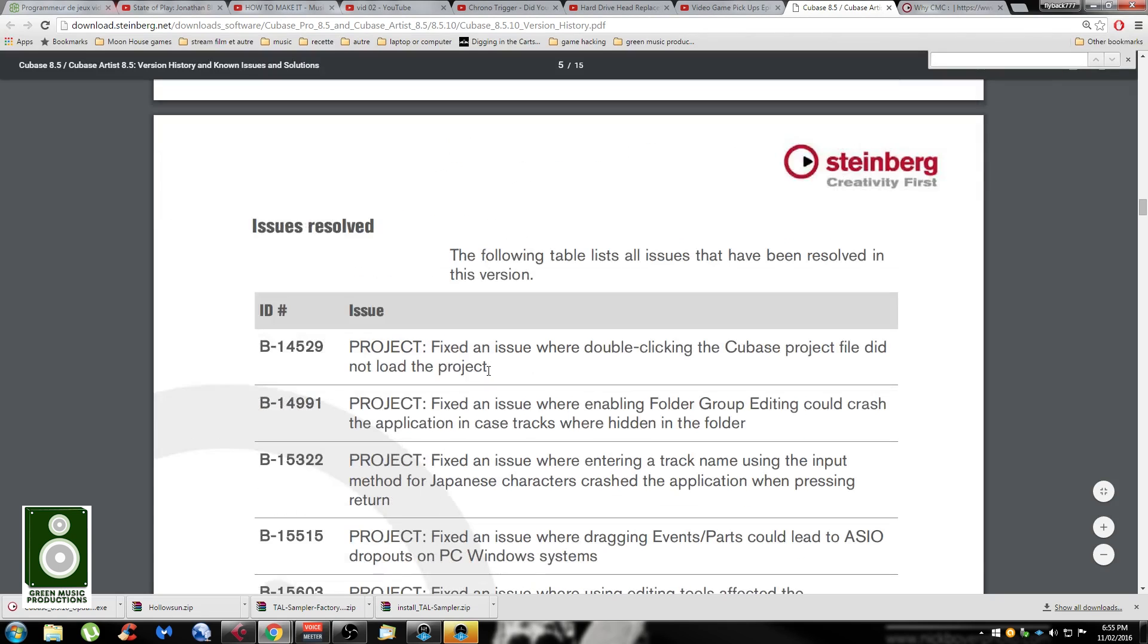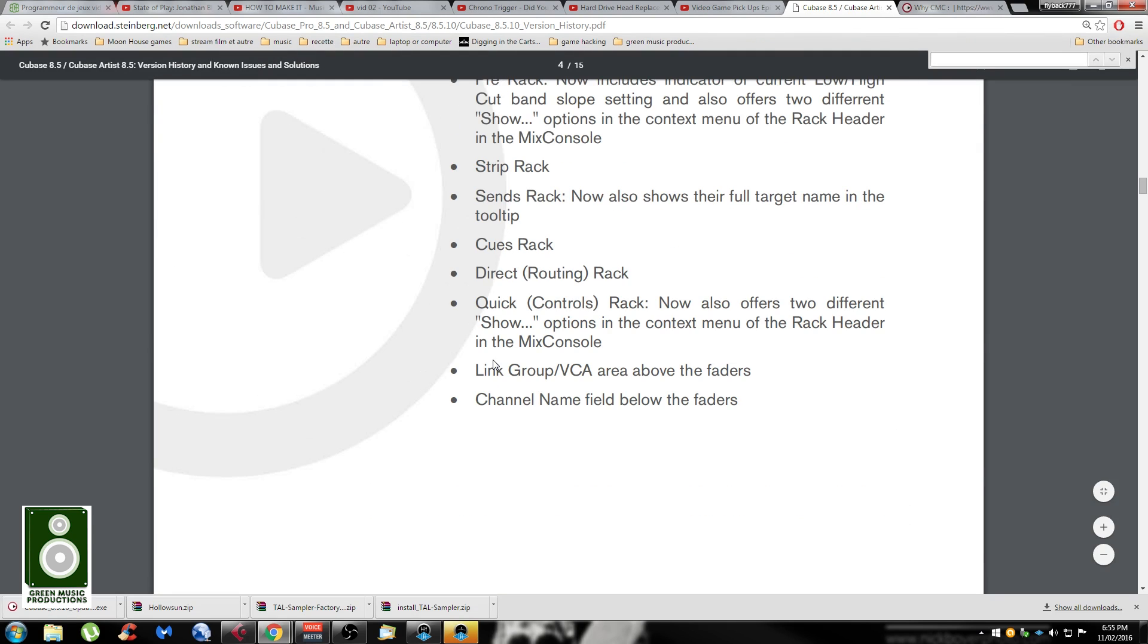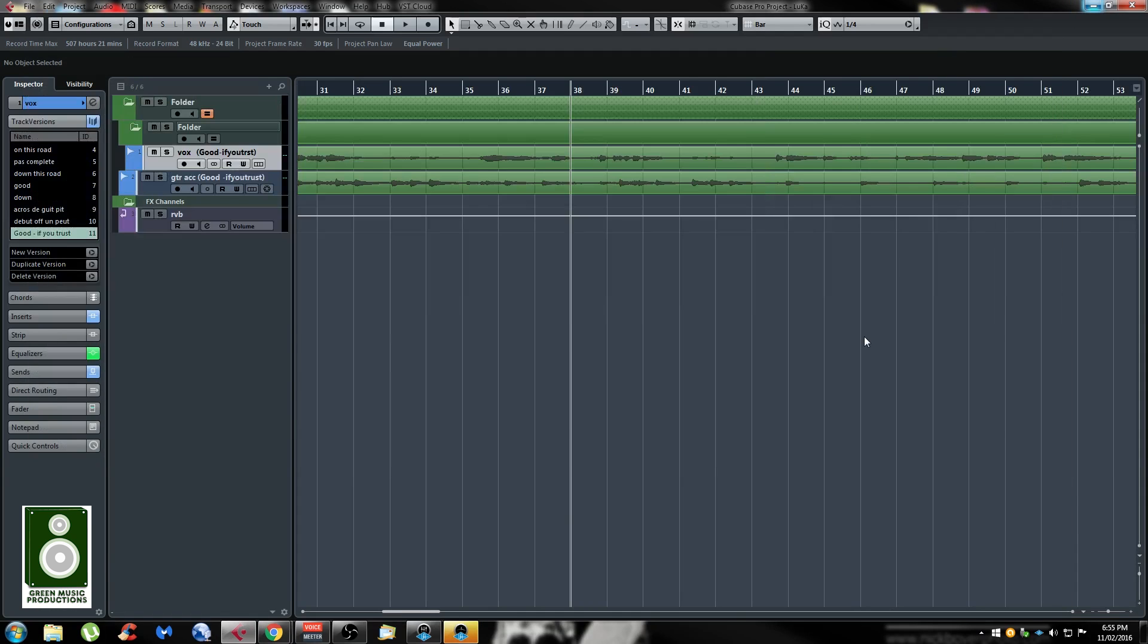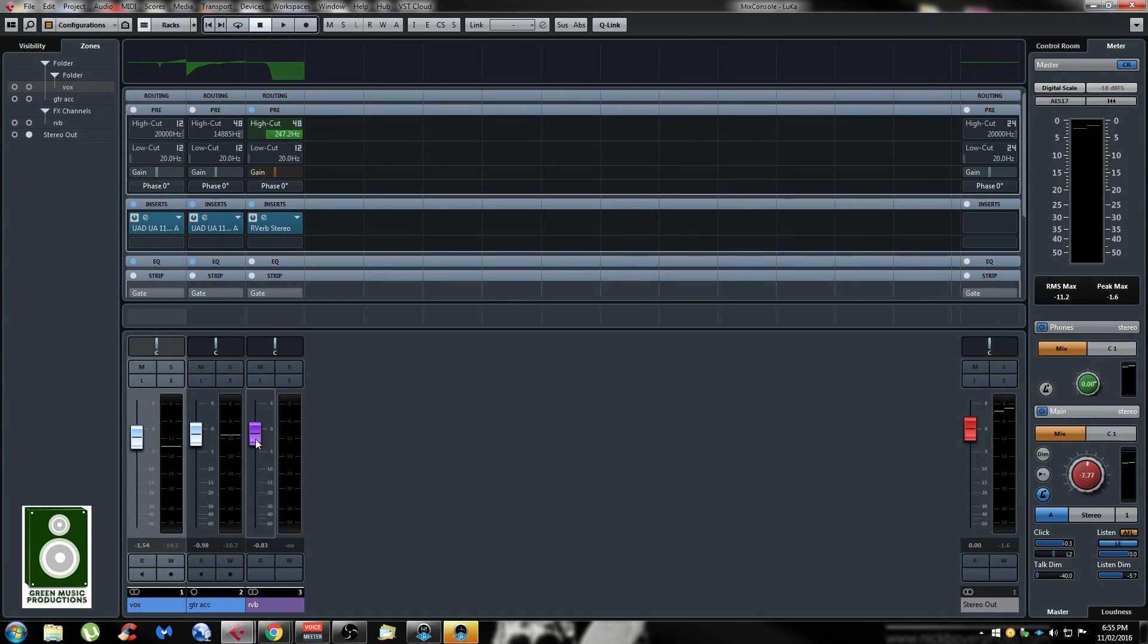They also changed some hover control design. Nothing really changed on my side, I don't know what they mean by that. But a lot of people are complaining about this when you're hovering something and using your mouse wheel.